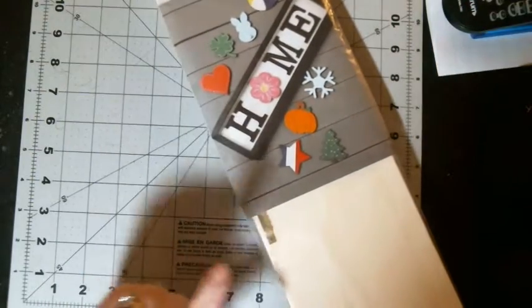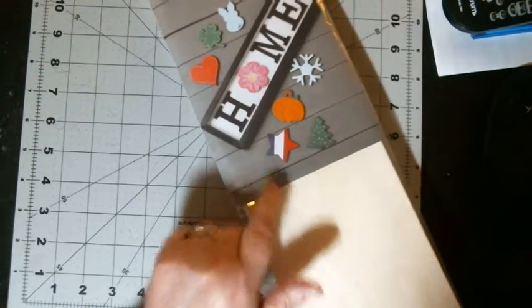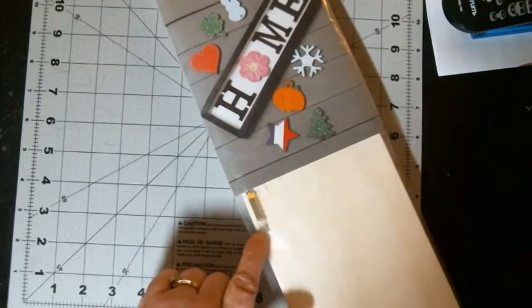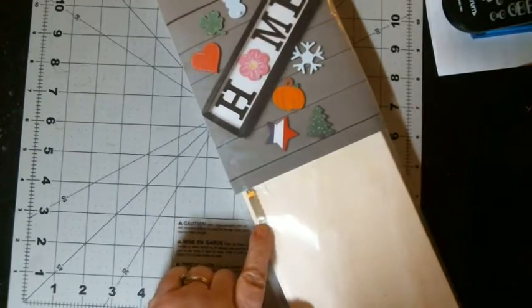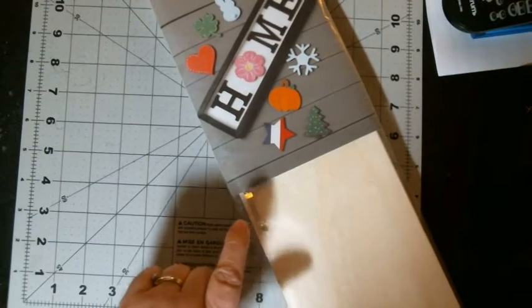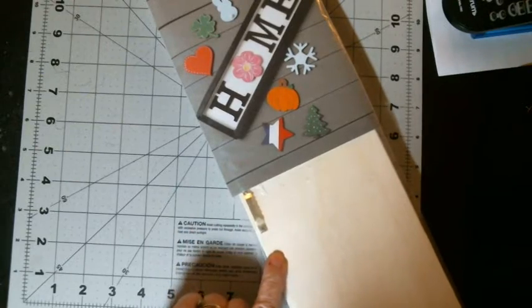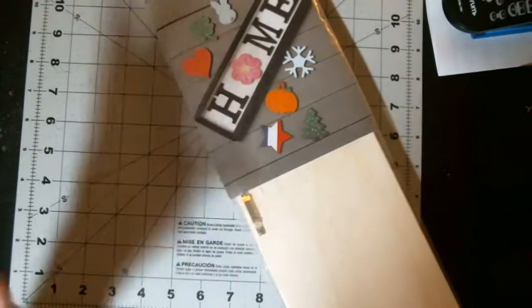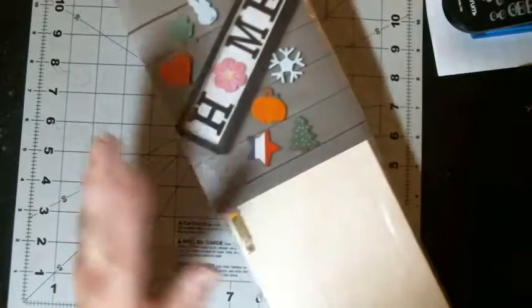I like this. They actually have the hanger thing already attached. So, you don't have to worry about getting it centered and getting it straight. It's already done. Okay.